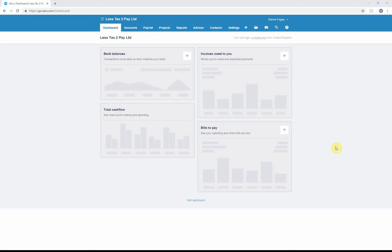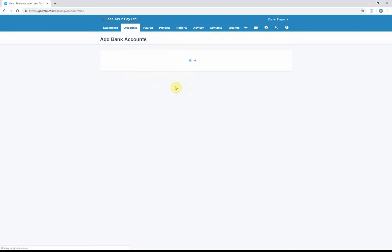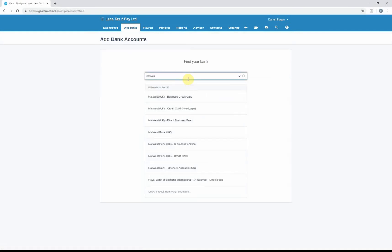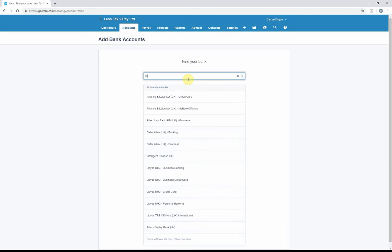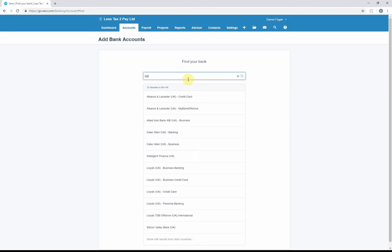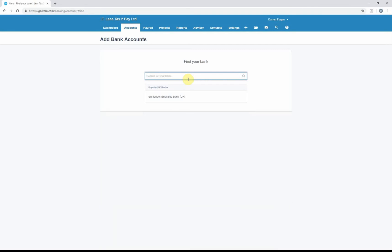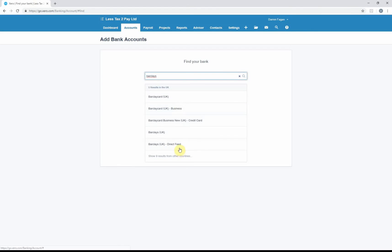You've got a couple of options in Xero. You can either just click on where it says Bank Balances, add account, and it will ask you to search for your bank. So you can search for Natwest, or Lloyds, HSBC—it's not there—Barclays. As you can see, there's a multitude of different companies and different banks that you can find.